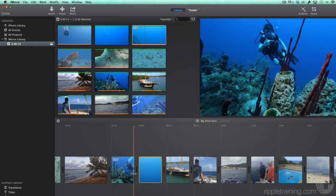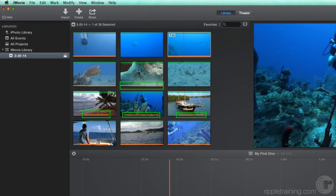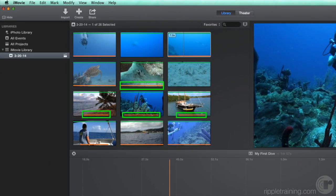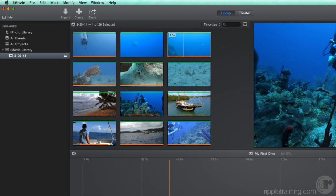In the browser, notice the orange bars that have appeared on the bottom of the clips that we've added to the timeline. These are used media indicators, and they let us know which clips we've already used in our movie.